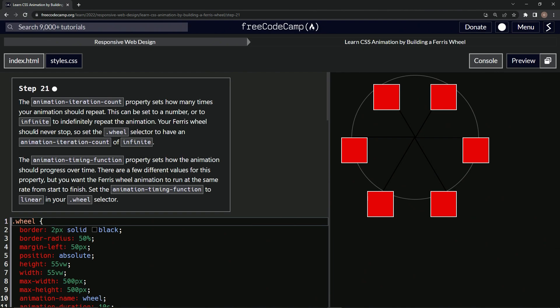Our Ferris wheel should never stop, so we're going to set the wheel selector to have an animation-iteration-count of infinite. Also, the animation-timing-function property sets how the animation should progress over time.